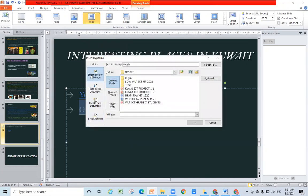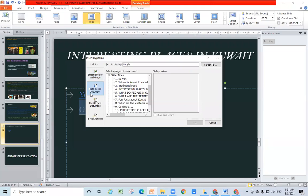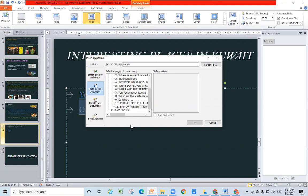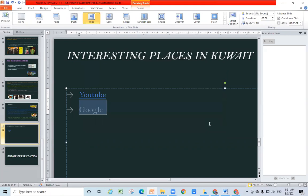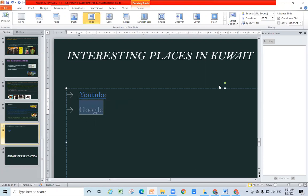From the hyperlink dialog, you choose 'Existing File.' Not 'Place in Document' — that one is different. 'Place in Document' means you are linking to pages within the presentation — that's an internal link. What I'm showing you now is the external link first. Later on we'll go to the internal one.